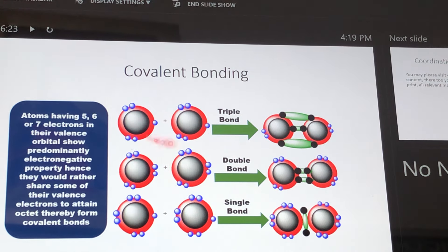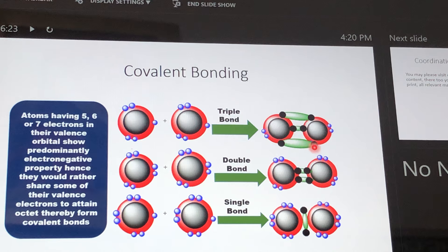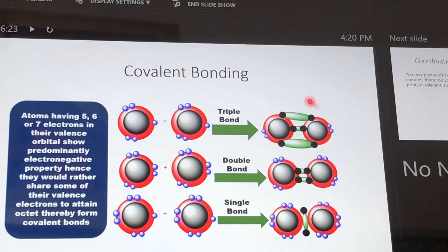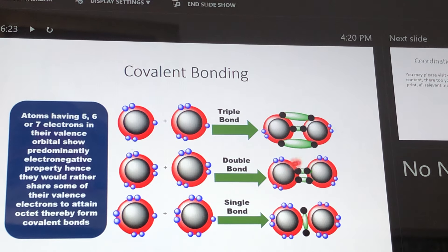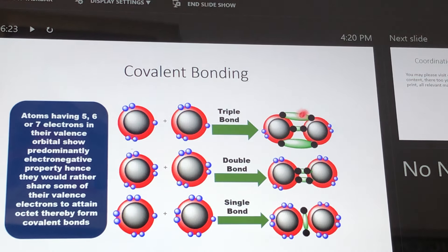Furthermore, we see covalent bonding. This atom has five electrons in the valence orbital and therefore forms three covalent bonds — the black electrons are shared: one, two, three, six plus two equals eight. This tells you the two atoms have formed a covalent triple bond and attained the electronic configuration of a noble gas. Similarly, other atoms form a double bond or a single bond, sharing electrons which add up for each atom to yield an octet.